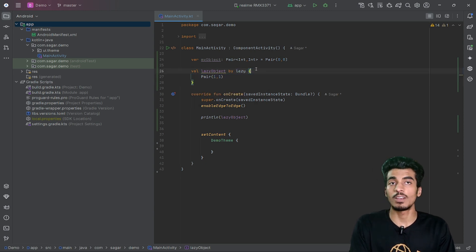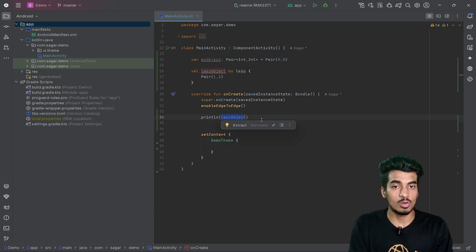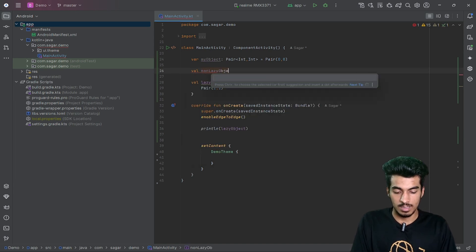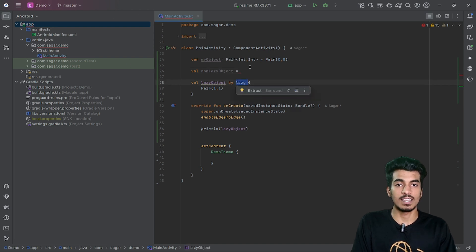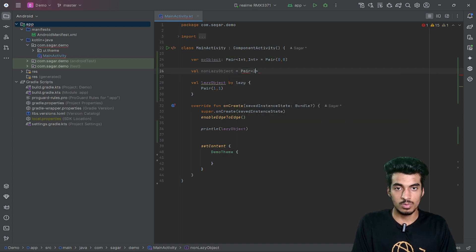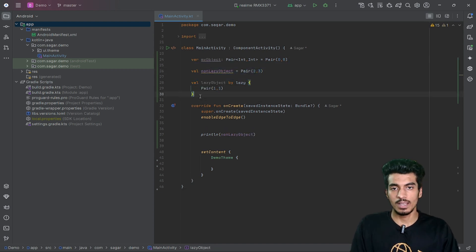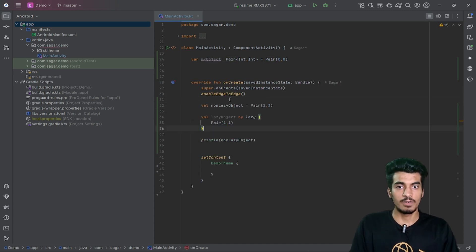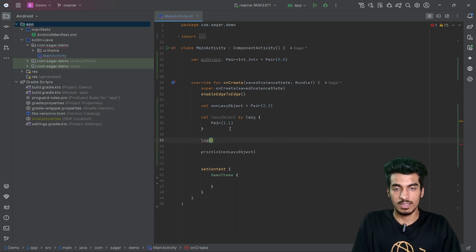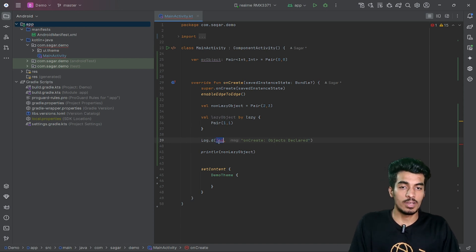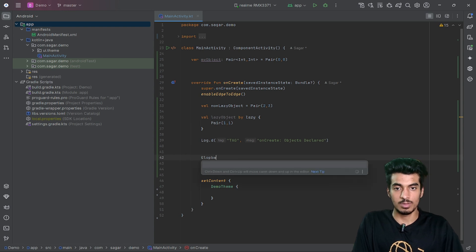The key use of lazy initialization is that you are declaring the object, but it will not be created in memory until you actually use it in your code. For comparison, let me create a non-lazy object defined directly without lazy. I'll move these to onCreate for better logging, and add a log message saying 'onCreate objects declared'.